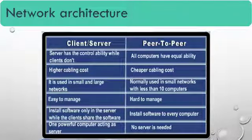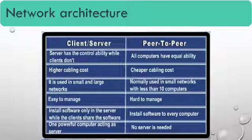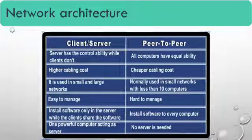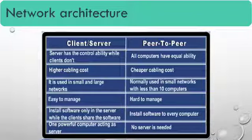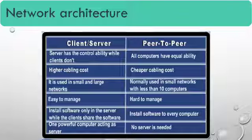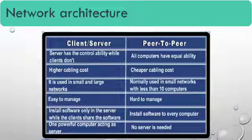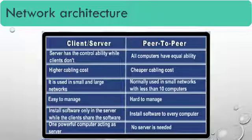Install software only in the server while the client shares the software. You can see that only one server has a software that is installed in the server, and when client has to use that server, client may use the software via the cable.